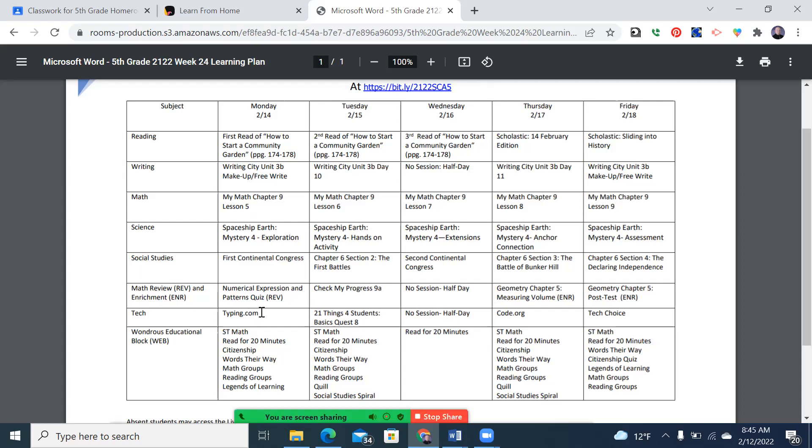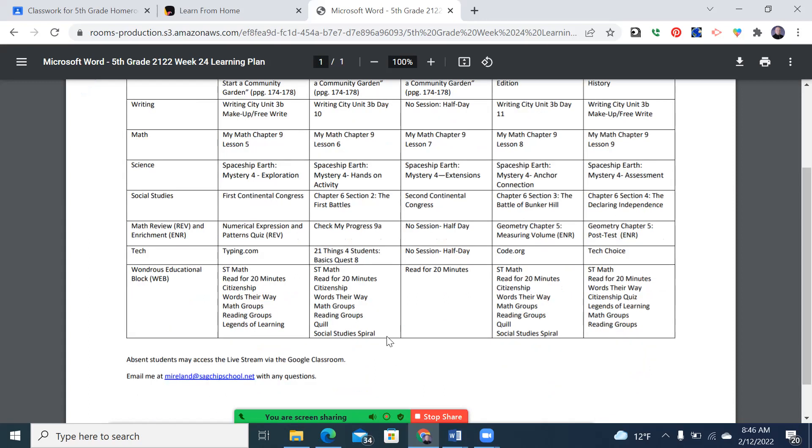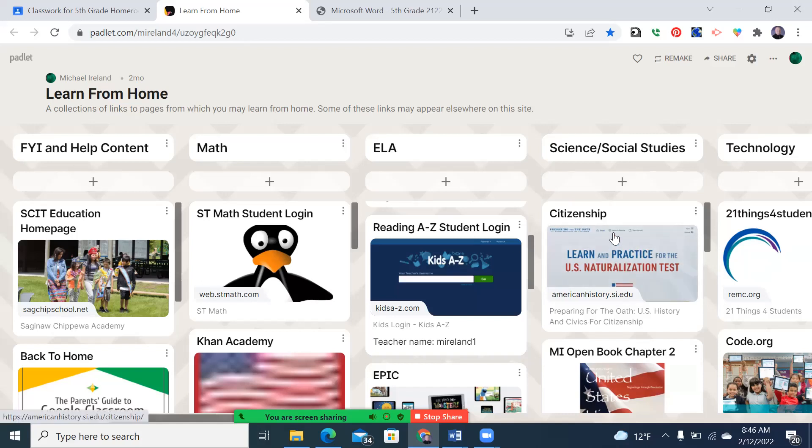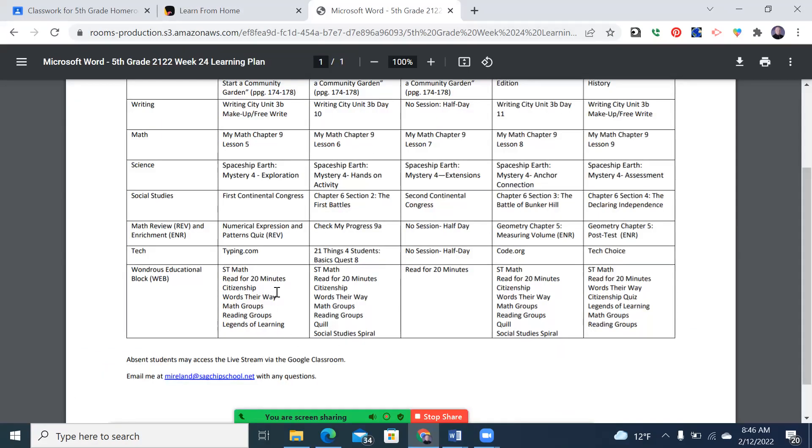Our math review and enrichment, we have a quiz on Monday on numerical expressions and patterns, that check my progress on Tuesday and Friday. You'll notice Wednesday I have no session for that. Tech, unfortunately due to time constraints we didn't get to 21 things for students last week so moved it back to here. And you can see our web block gets pretty busy. This is the period of the day where we use the Chromebooks and citizenship, although sometimes discussed during social studies. And there's a link to the citizenship questions right here. Words their way, our spelling procedures, ST math. We generally do scheduling specifically time for reading, then math groups and reading groups where we help your students develop and perfect skills that help them be successful in math. And we move the legends of learning to Monday so students will be happy about that.